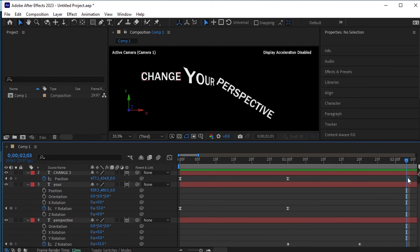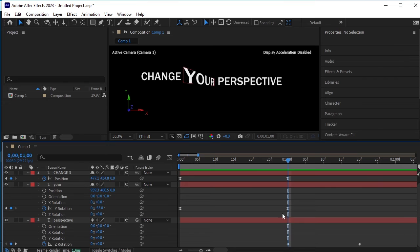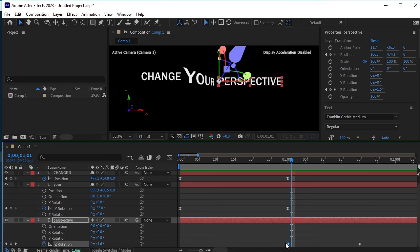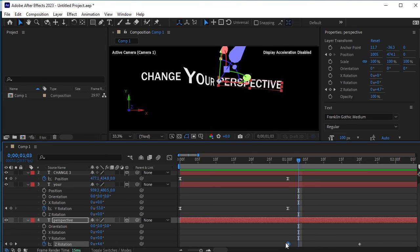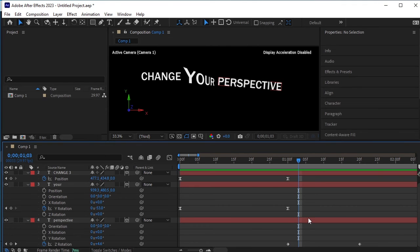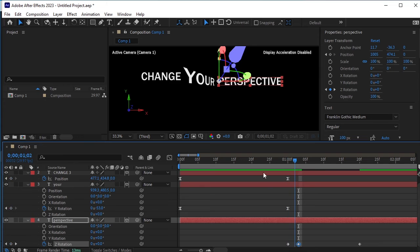We need the perspective text to remain in its position for a few frames before it falls down. Move the timeline indicator to the frame where the perspective animation had stopped. Next, move three frames forward by pressing the CTRL key and the right arrow key three times. At this point, copy the keyframe by pressing CTRL plus C and paste it by pressing CTRL plus V. Now, preview the animation.